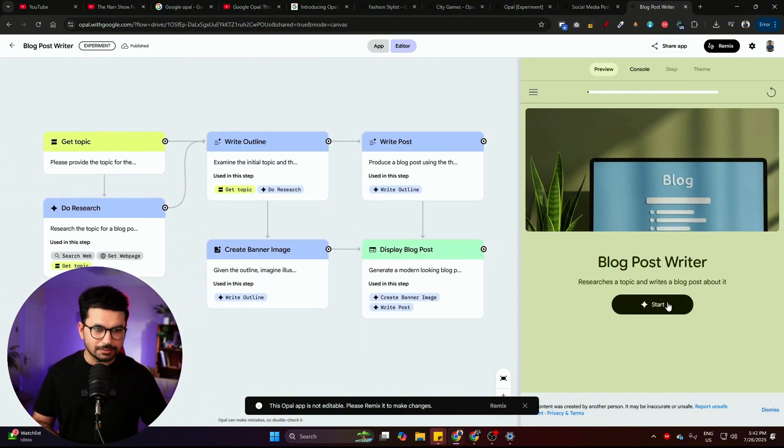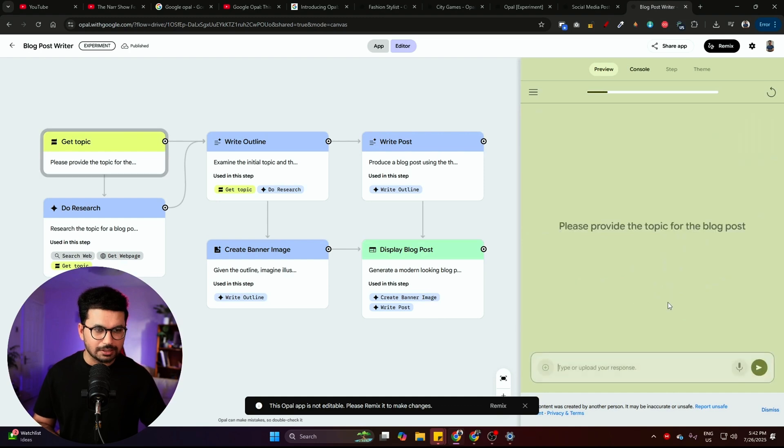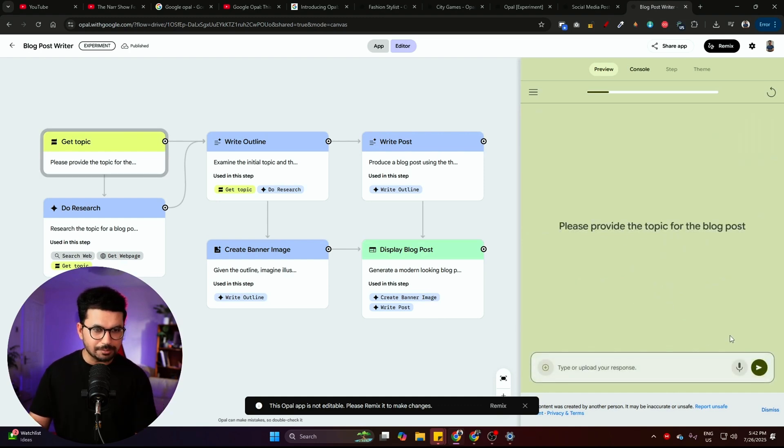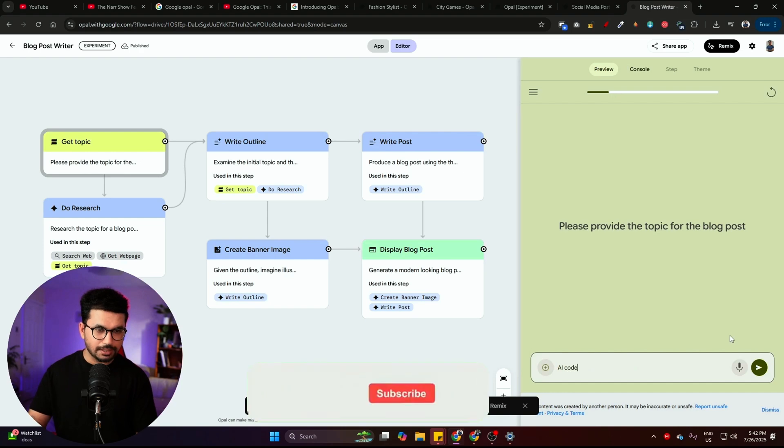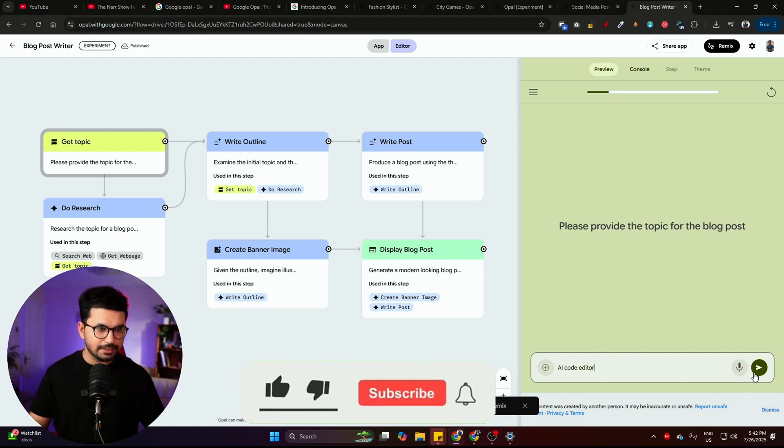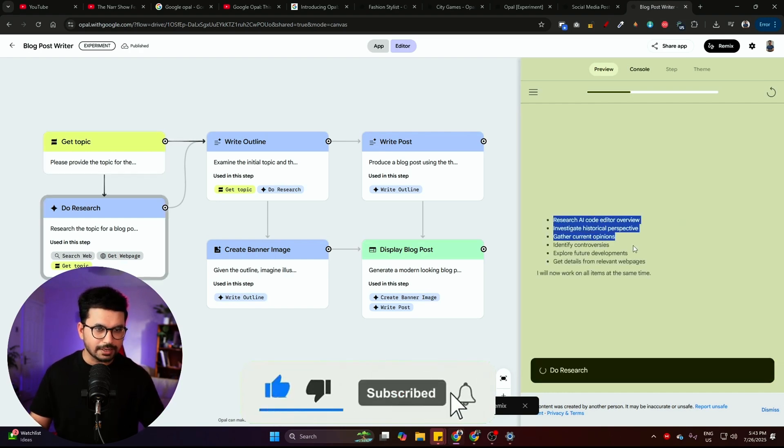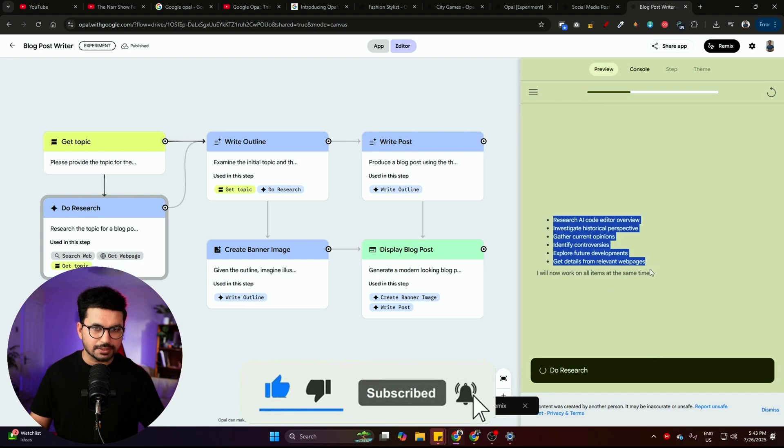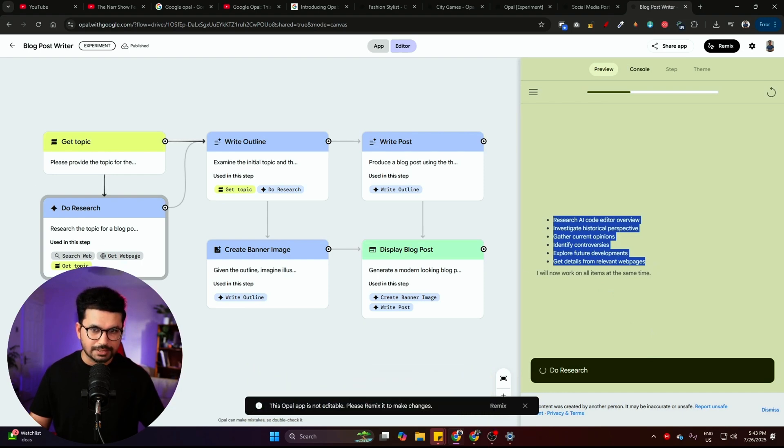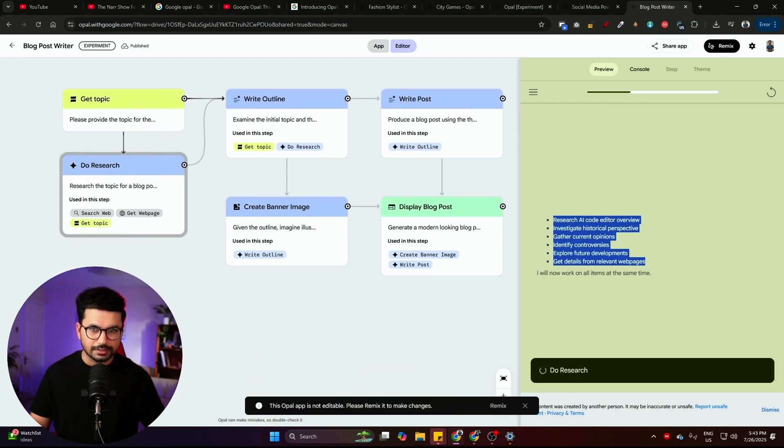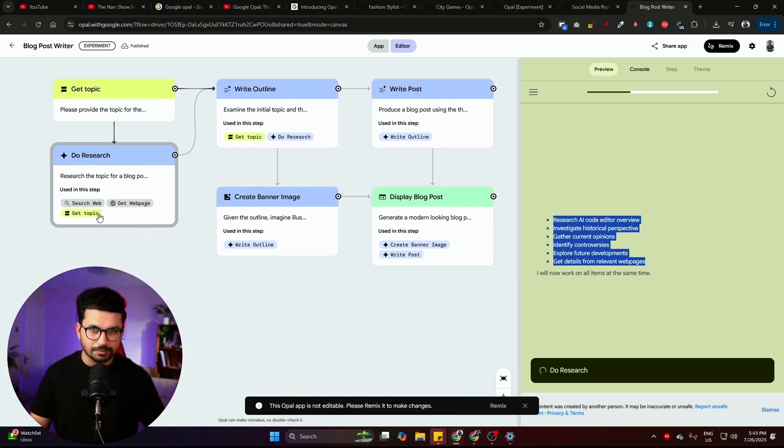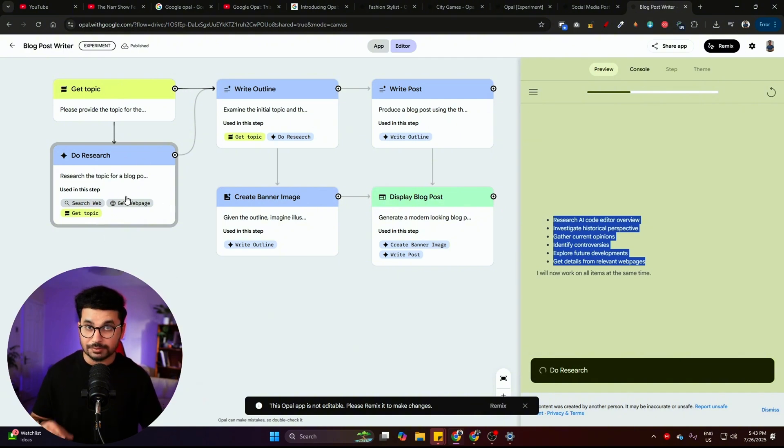So all of this workflow is actually working in background to make this front end functional. You can simply just click on the start button. And after that, you can provide a blog topic, maybe AI code editors, press enter. Now it is going to do its research. And right now you can see AI is doing its research. You can see this step is now working right now. In this workflow, this step is functional. This is very similar to N8N.